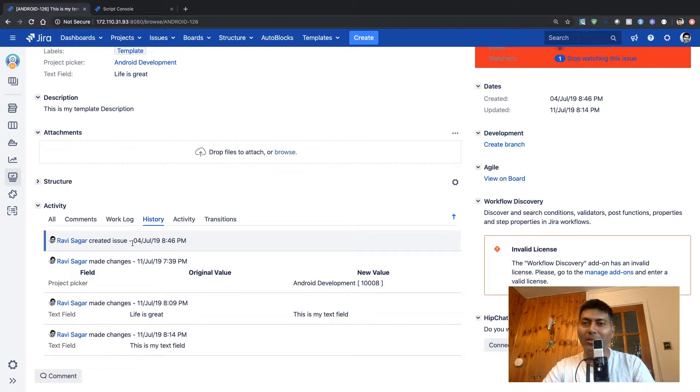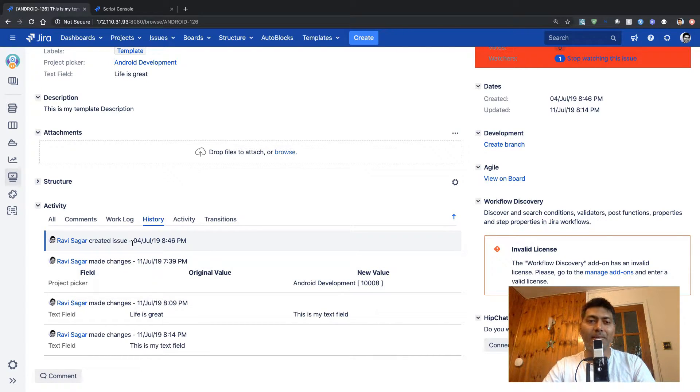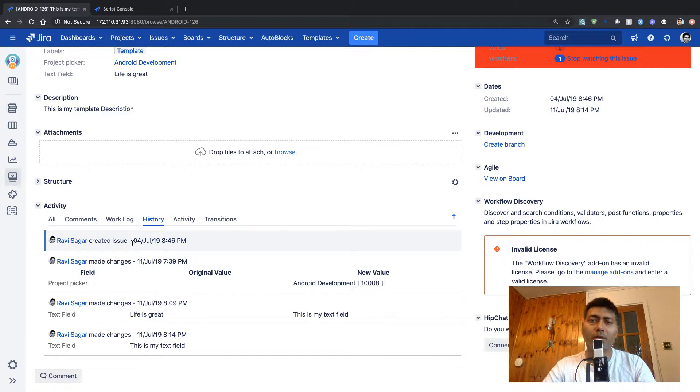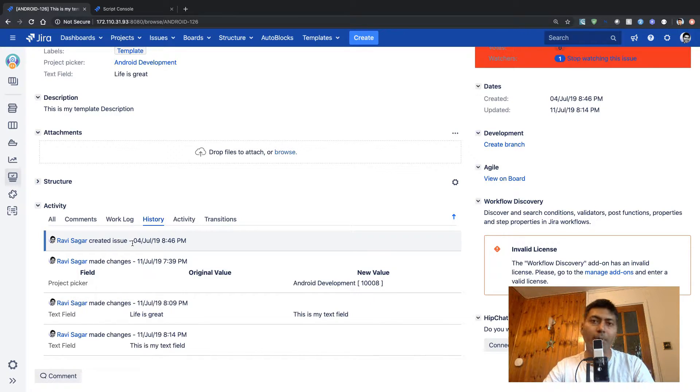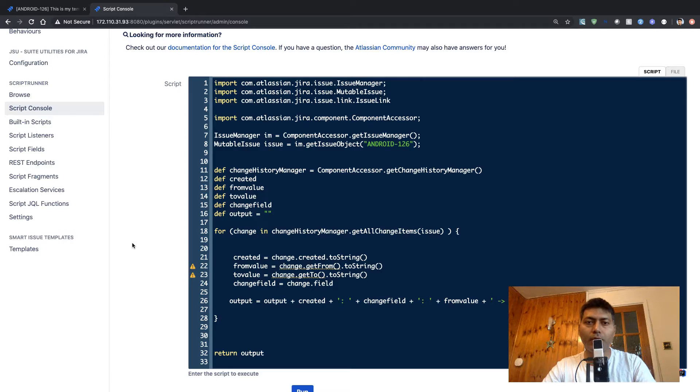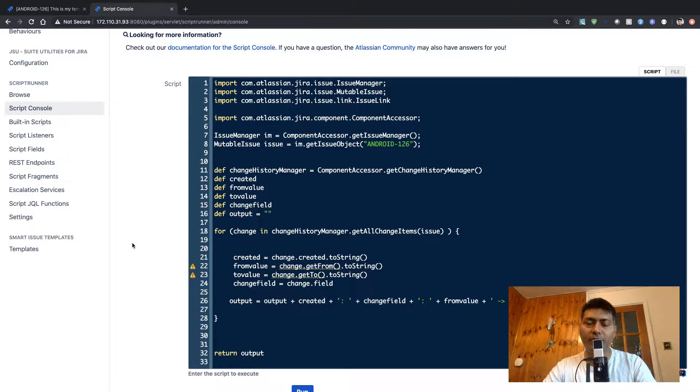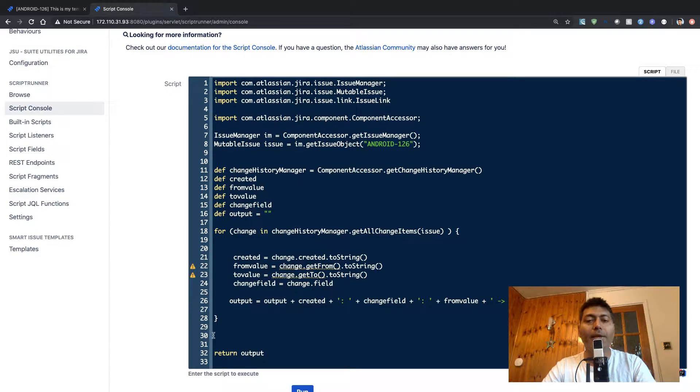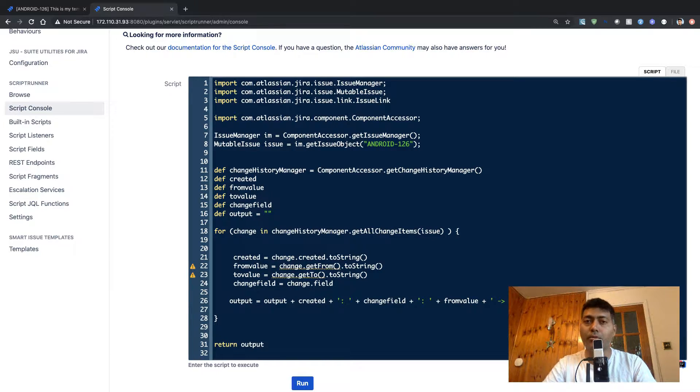So you can see here all the changes, all the updates. It's quite good to have this history because you want to have some traceability. Now, we also wrote a code, a very small piece of code where we retrieved this history.